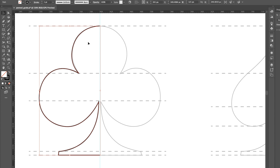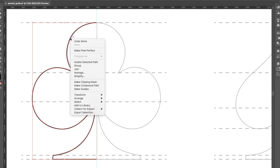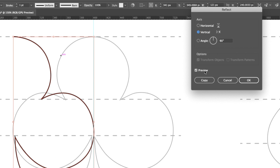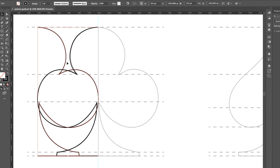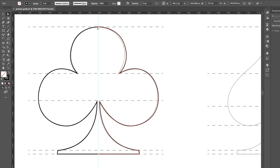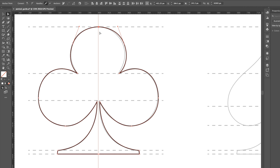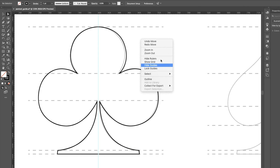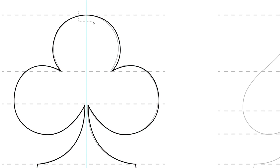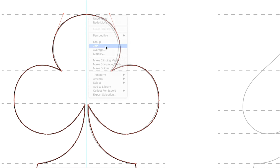Once one half of the shape is ready, click the right mouse button and select Transform > Reflect to mirror it. Since these are two different parts, to join them, select the nodes using the Direct Selection tool — you may need to lock the guides — then right-click and select Join.